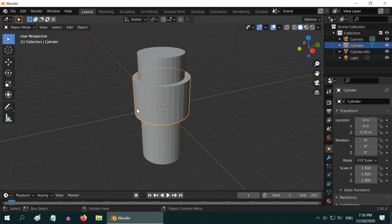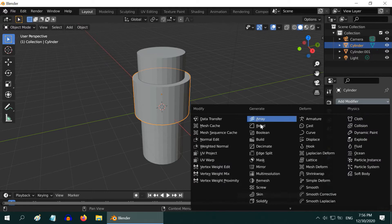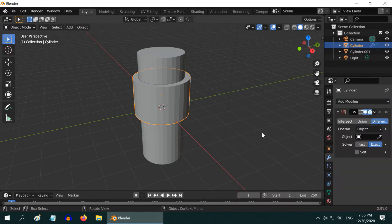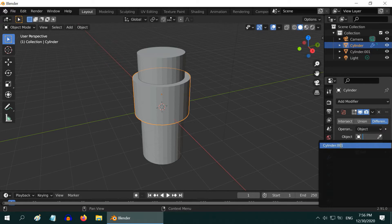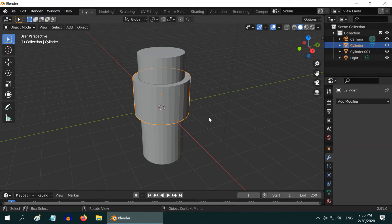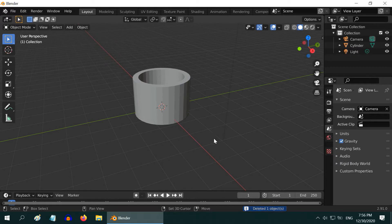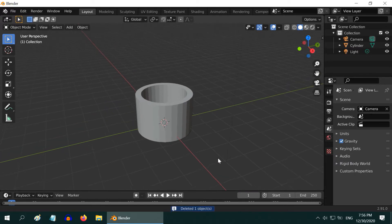Now select the first Cylinder, go to the Modifiers tab, and add a Boolean modifier. Ensure the difference is selected, and in the Object field select the other Cylinder. Now click on Apply. You can delete the second Cylinder. Our first step is done.